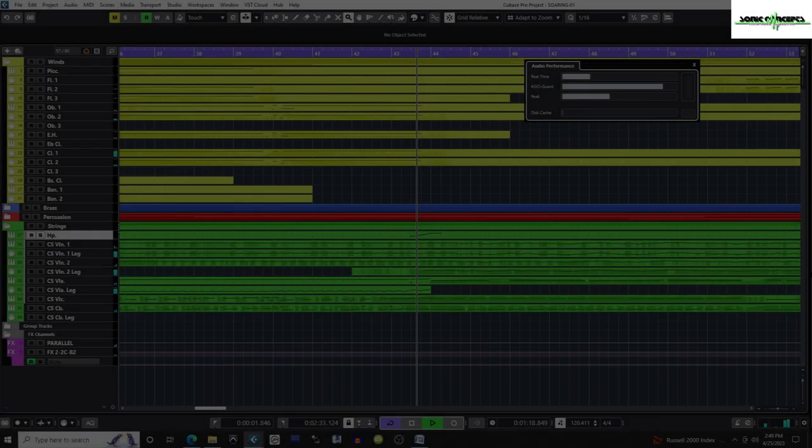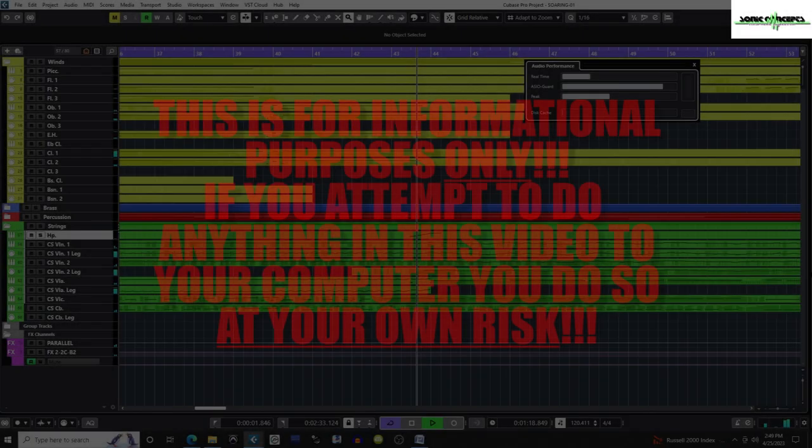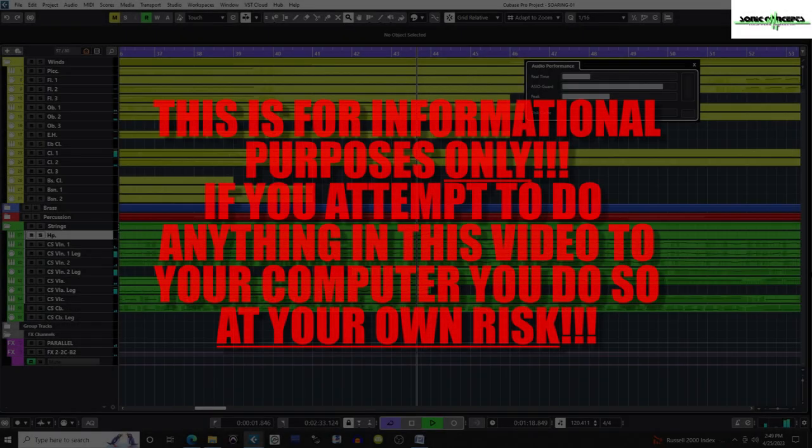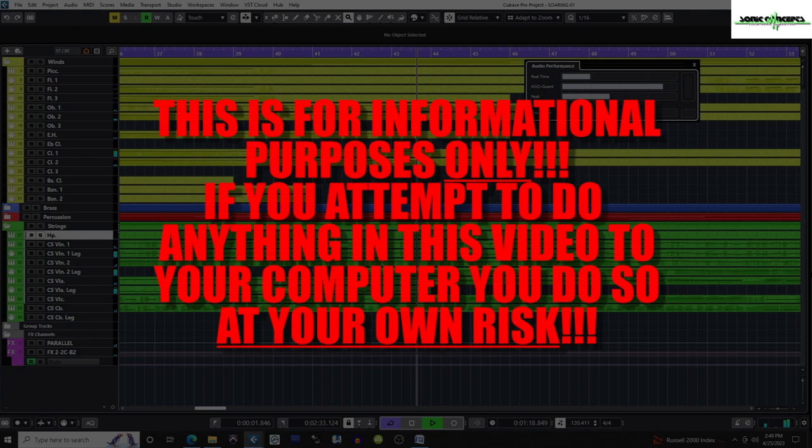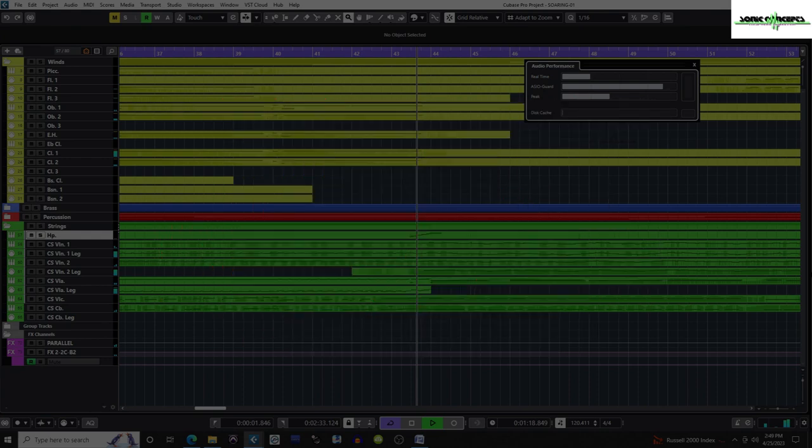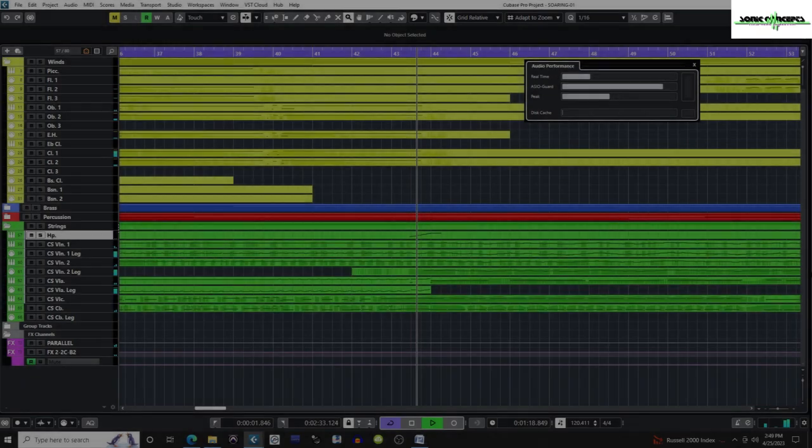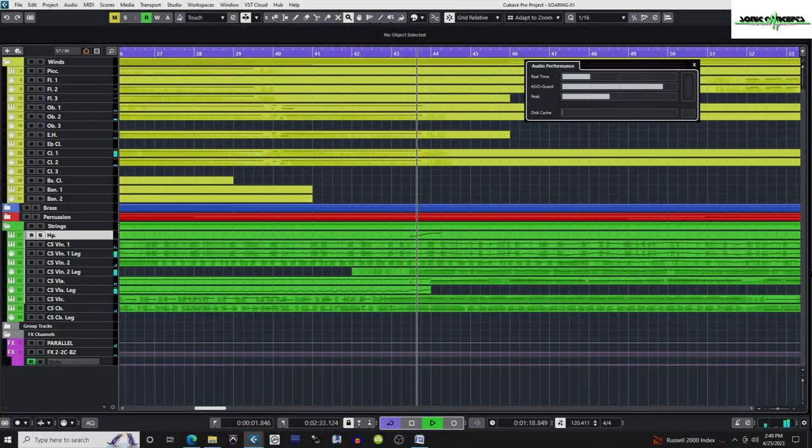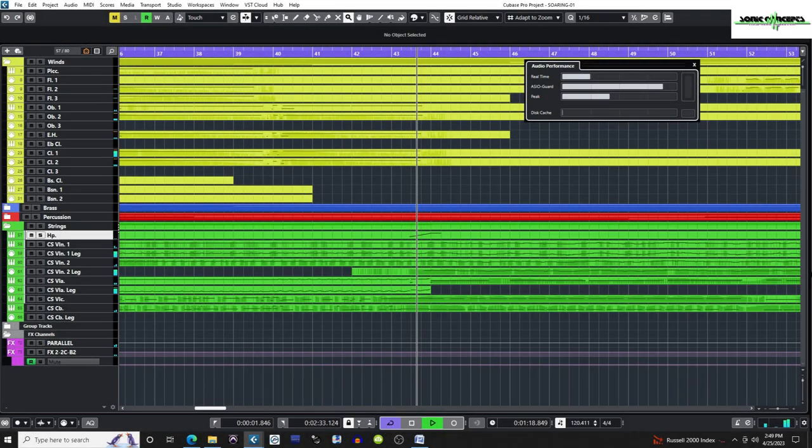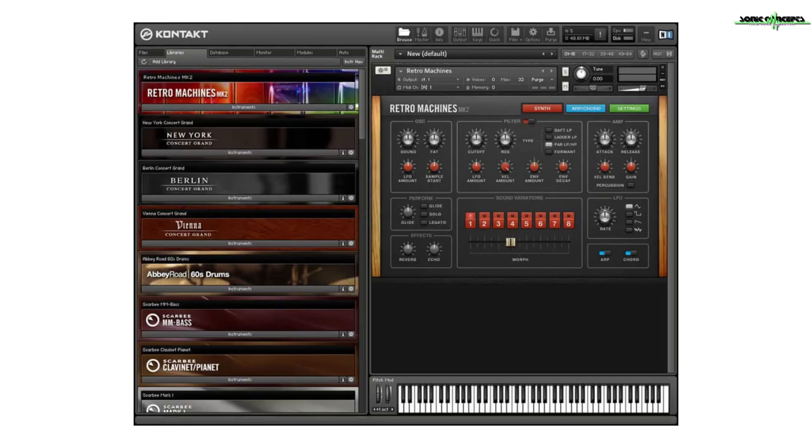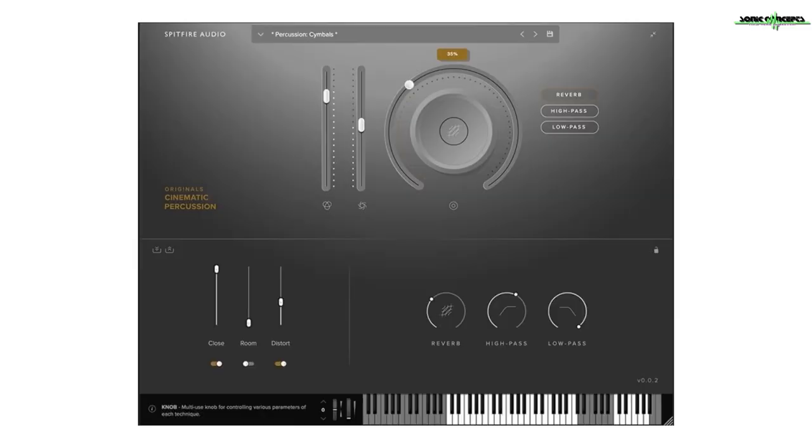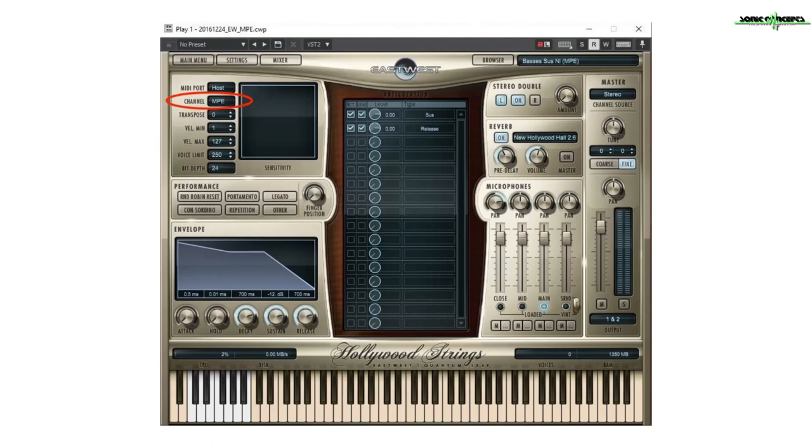Welcome back everyone. As I continue sharing my journey with you towards building a new large orchestral template, I thought it would be prudent to optimize all my sample players for better performance. These include Contact, the Spitfire audio player, and the EastWest Play Engine.